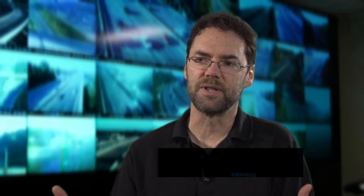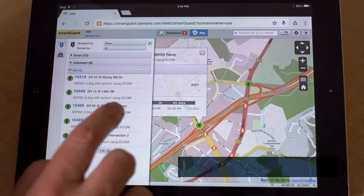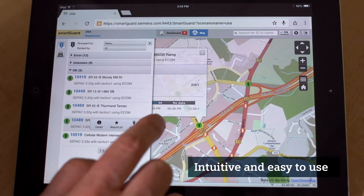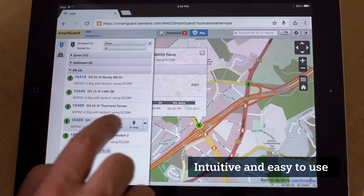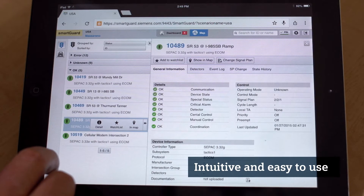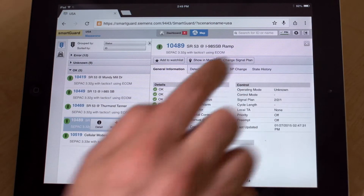SmartGuard's user interface was meant to be simple and easy to use. It was designed that way, and there are several basic screens that are very intuitive and get you access to the data. You can see immediately how well your system is doing, and you can drill down very easily to find detailed data about a particular intersection.